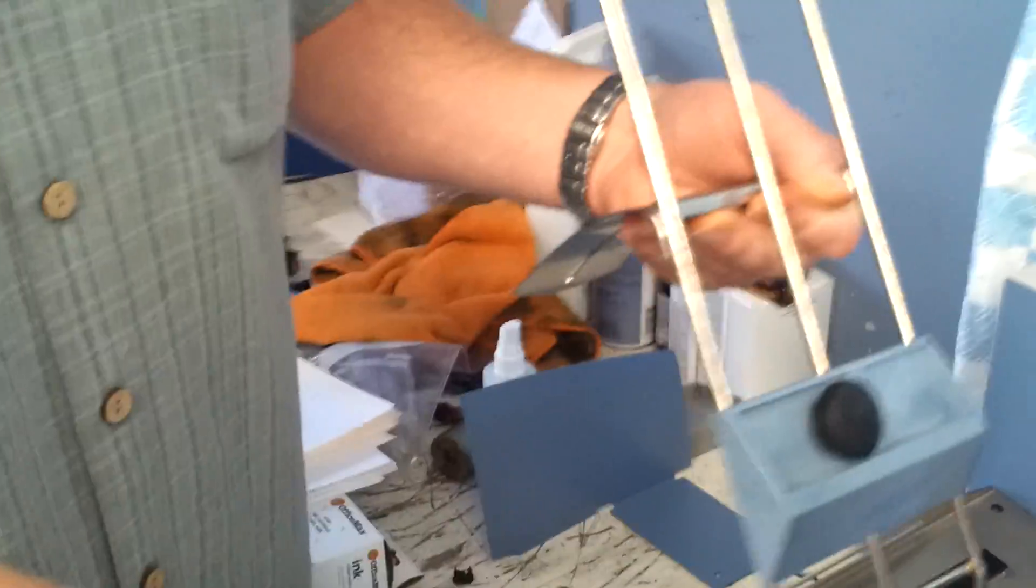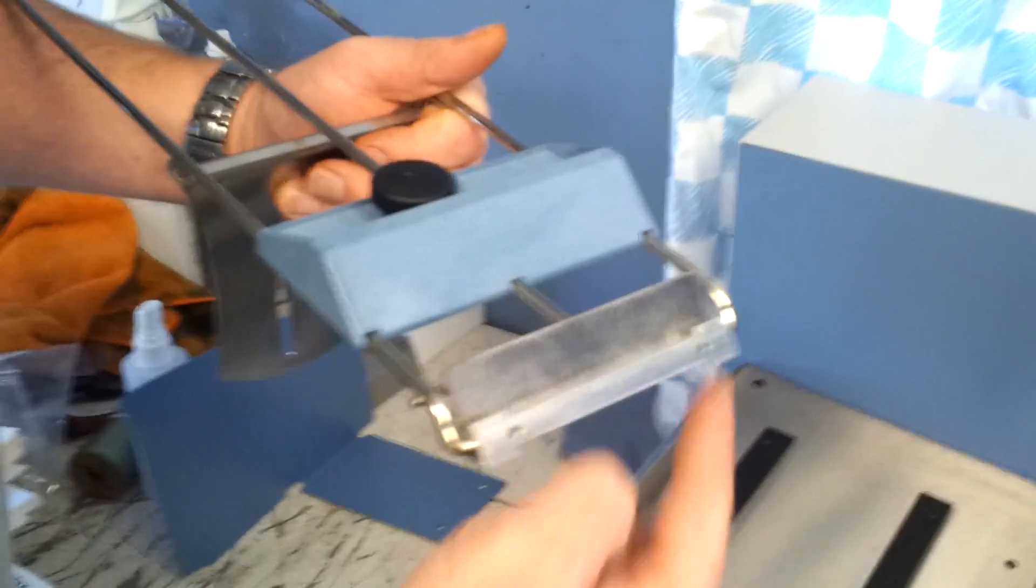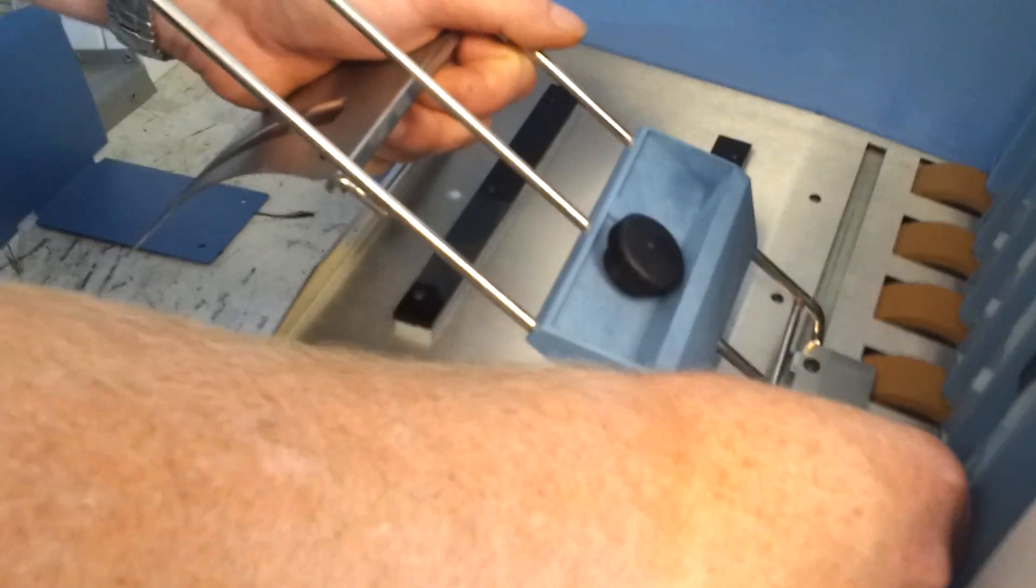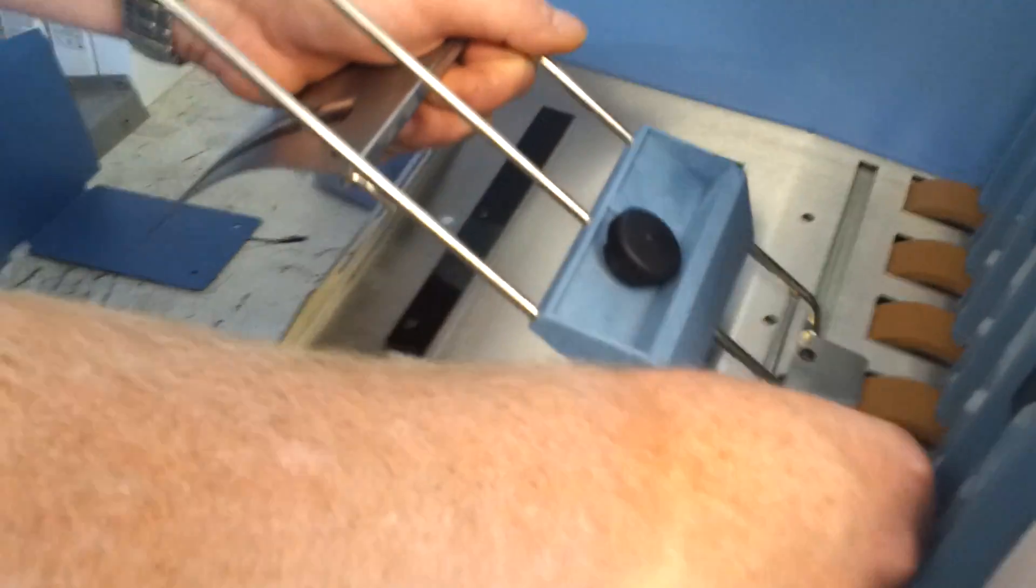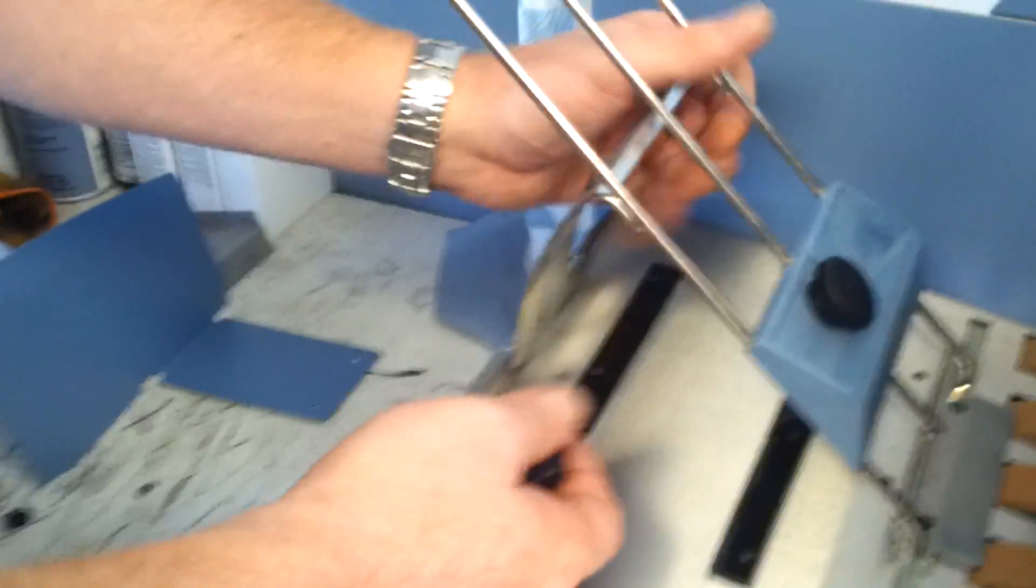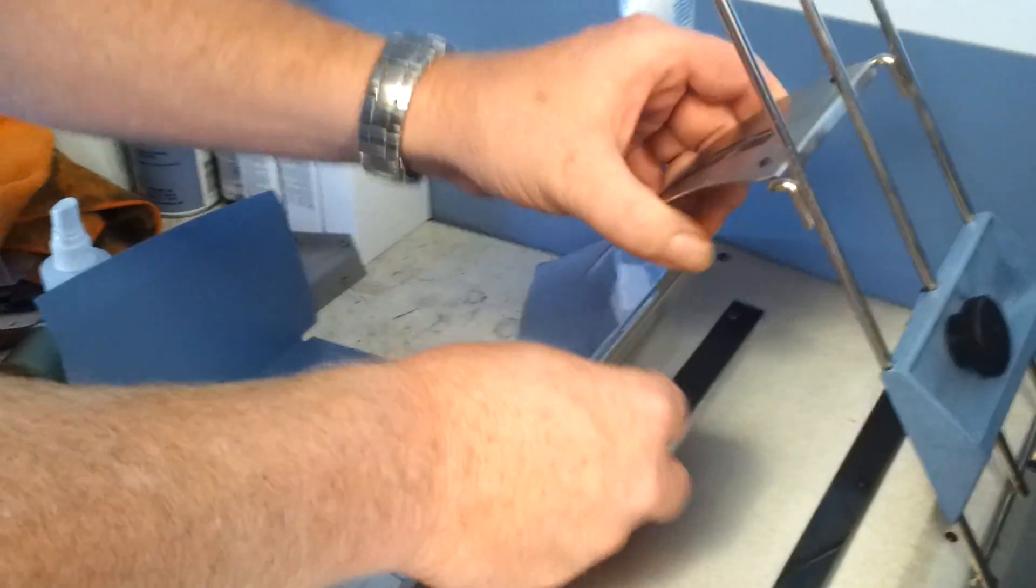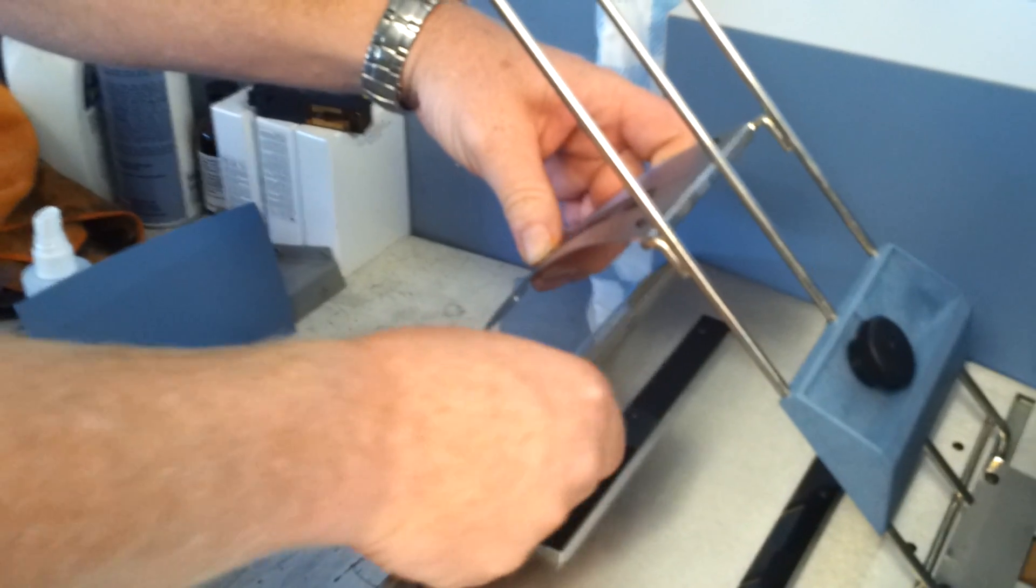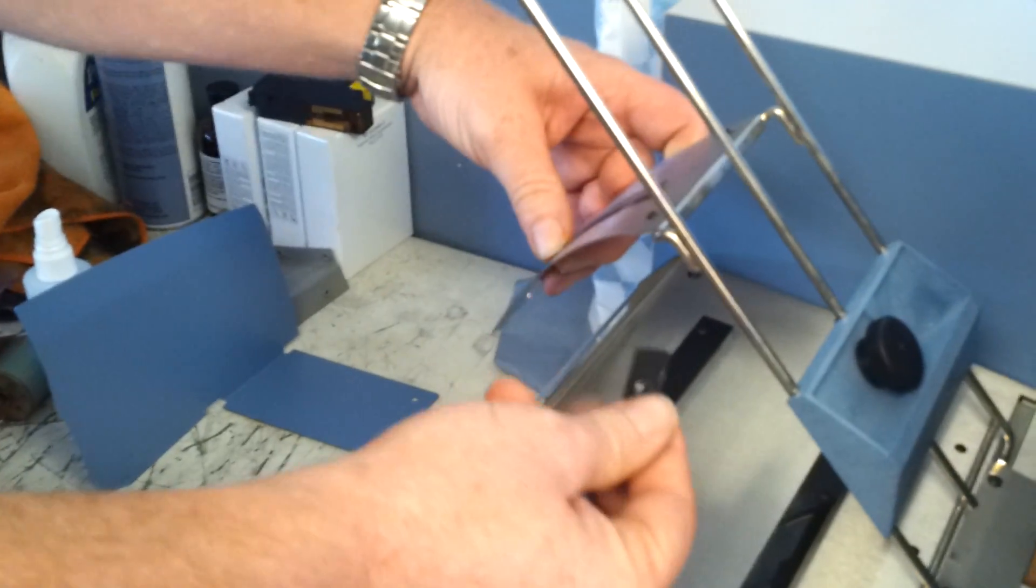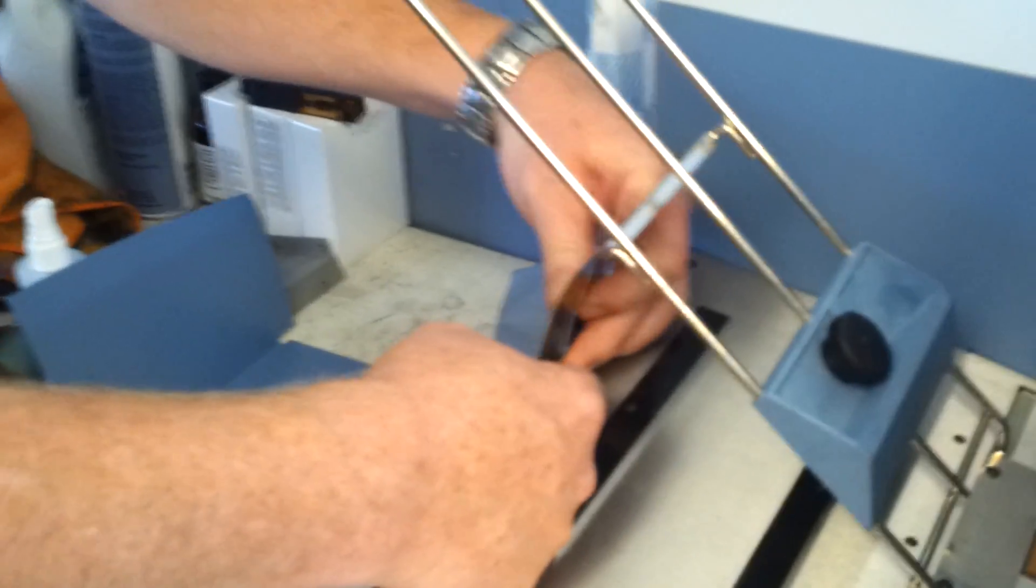A couple parts for the elevator. These cutouts in here got to line up with here. A little black piece right there.